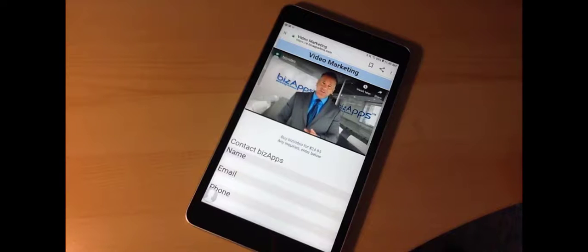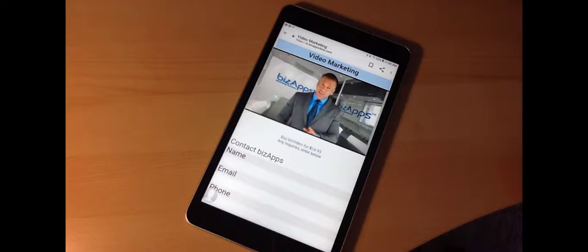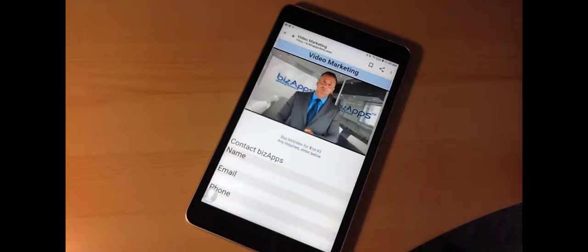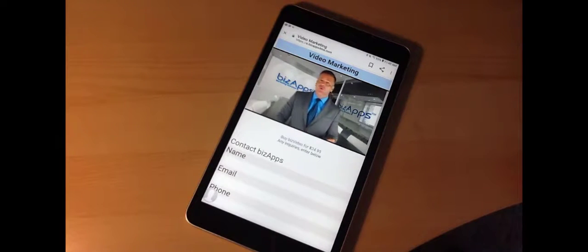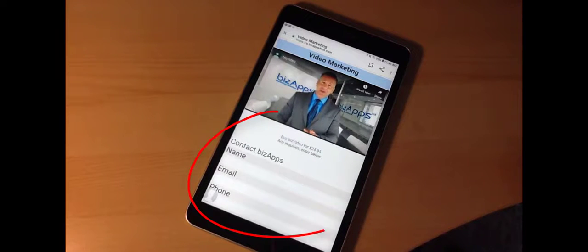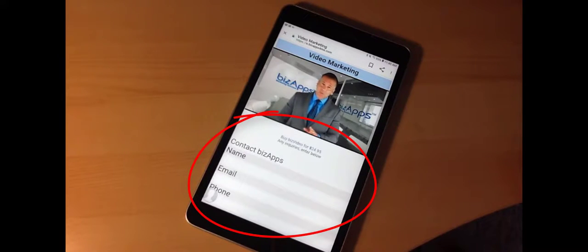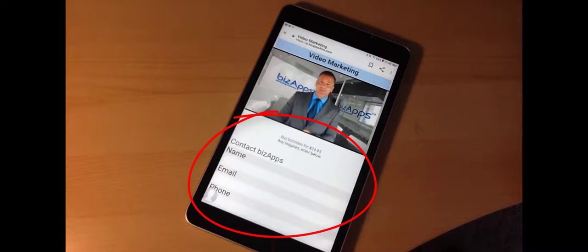While they are watching your video, you have their interest. This is the perfect time to invite them to share their contact data, opt-in, or submit inquiries. With biz video, your invitation to share is right on the screen as your video plays.